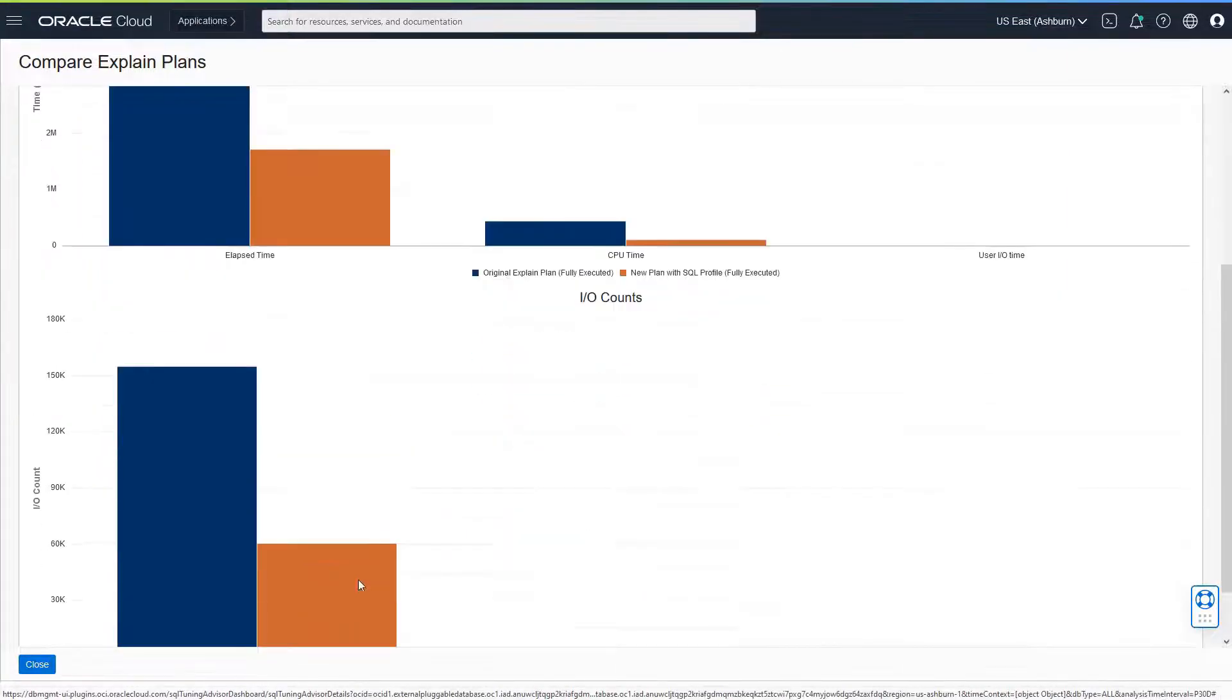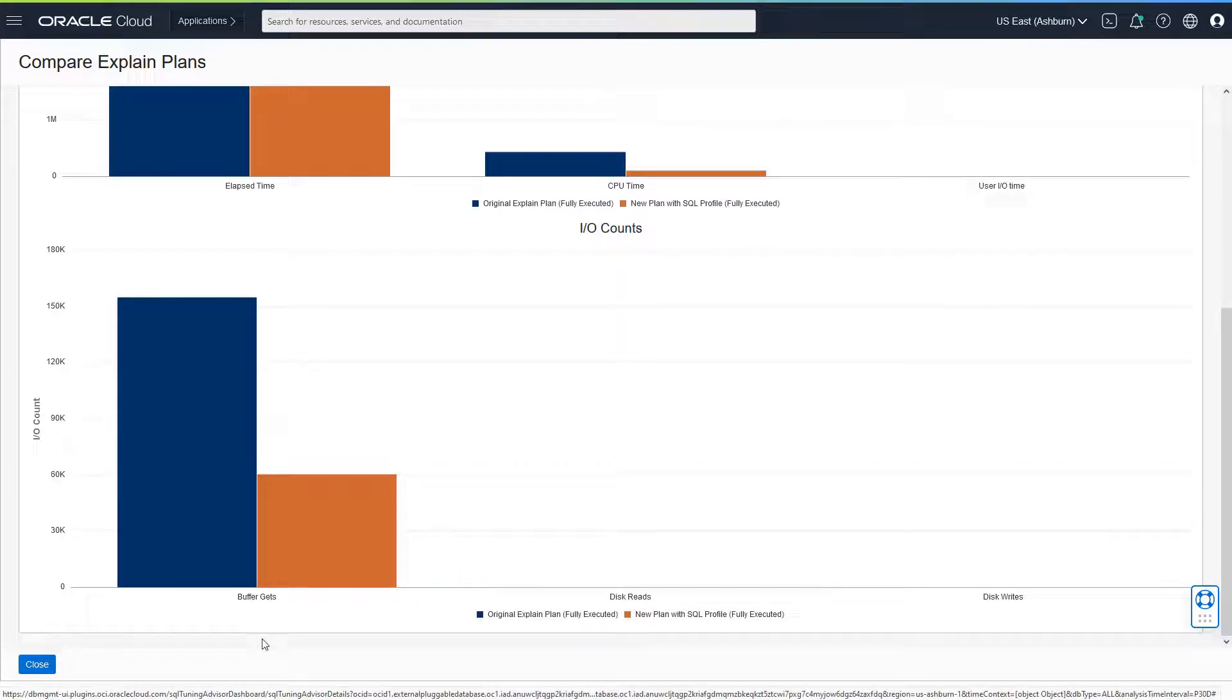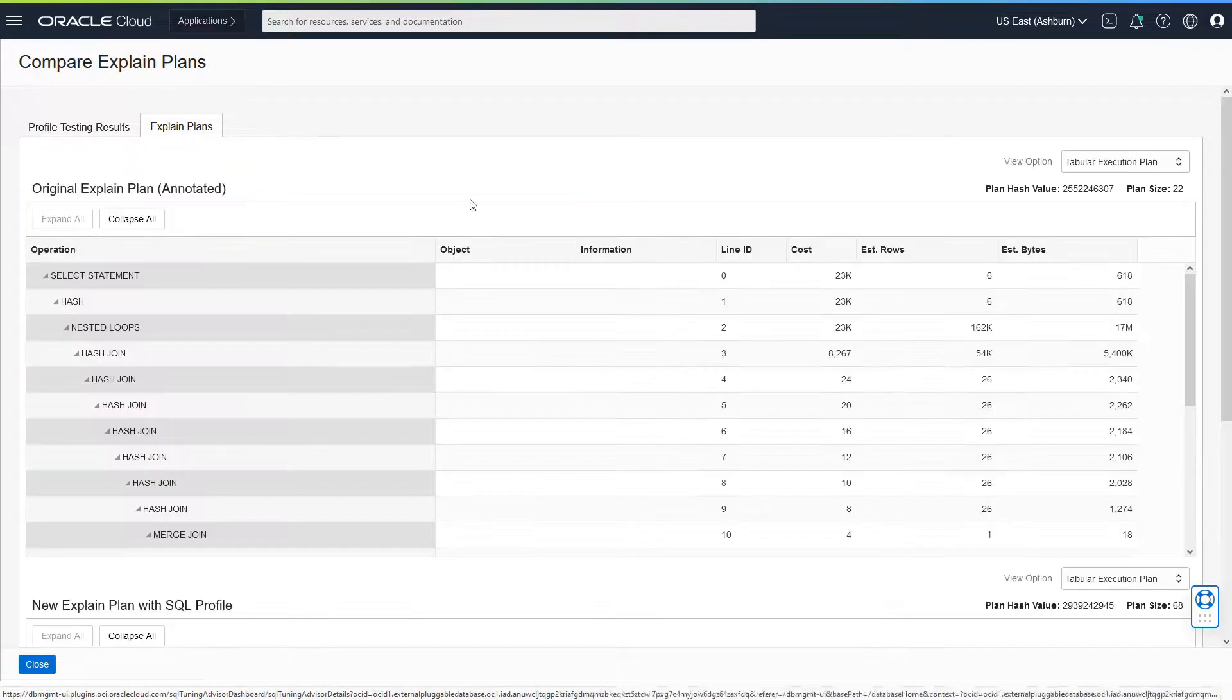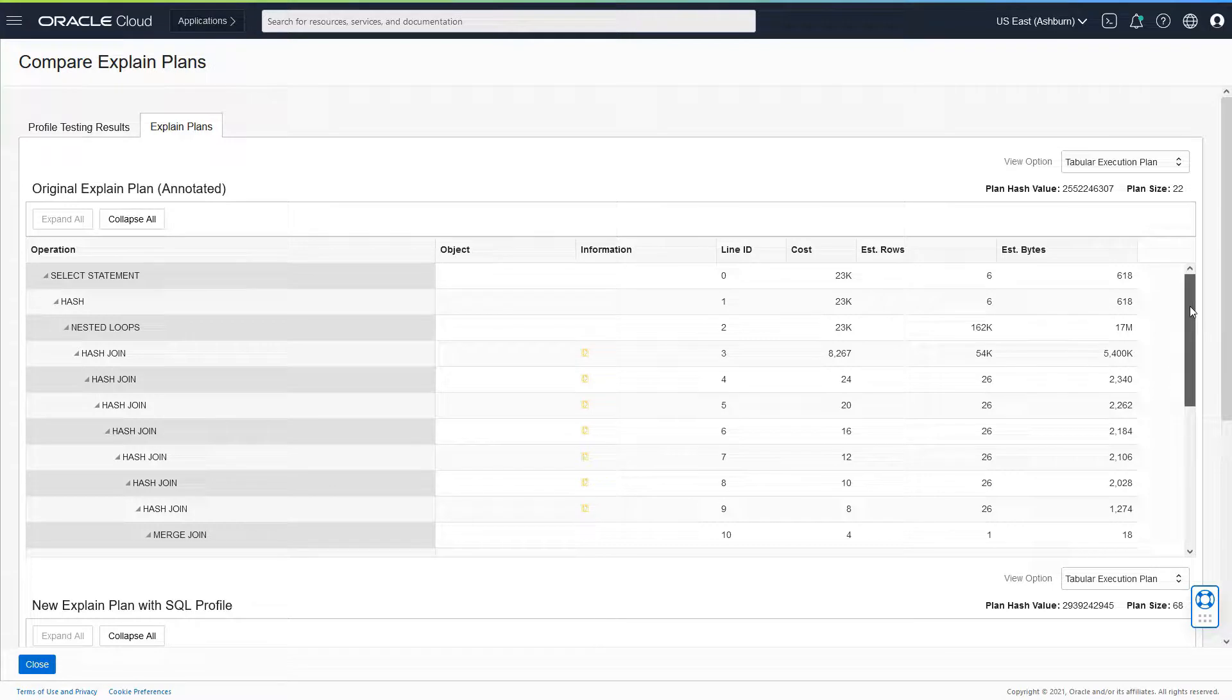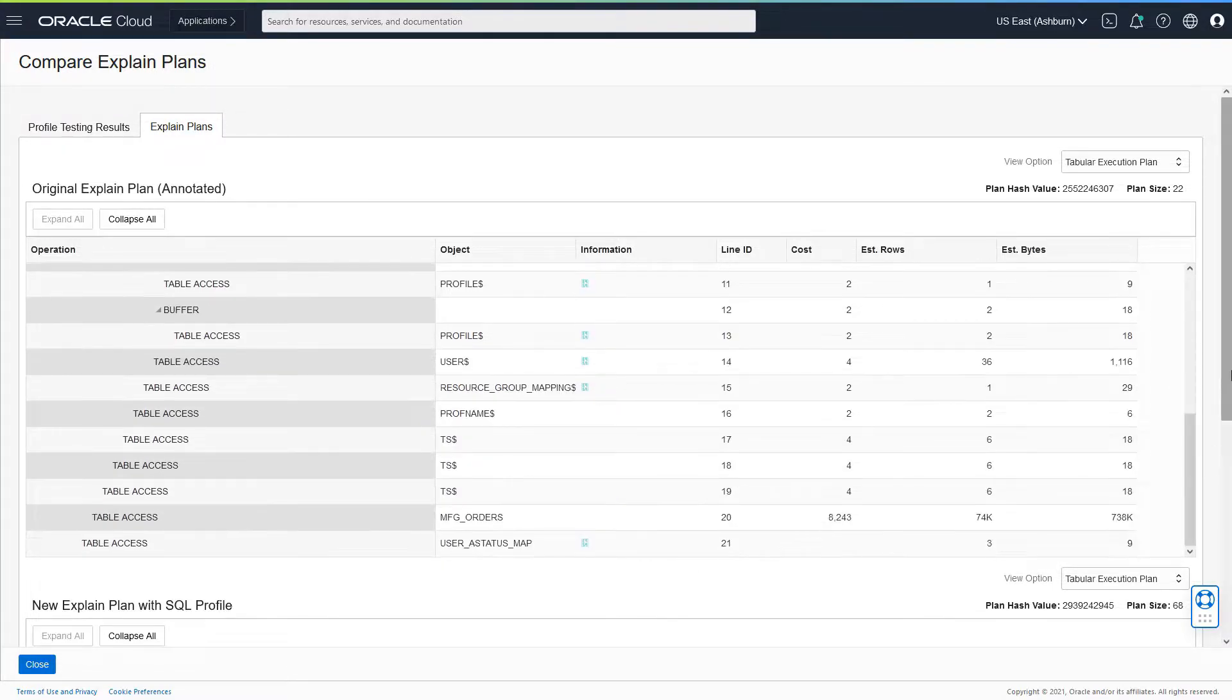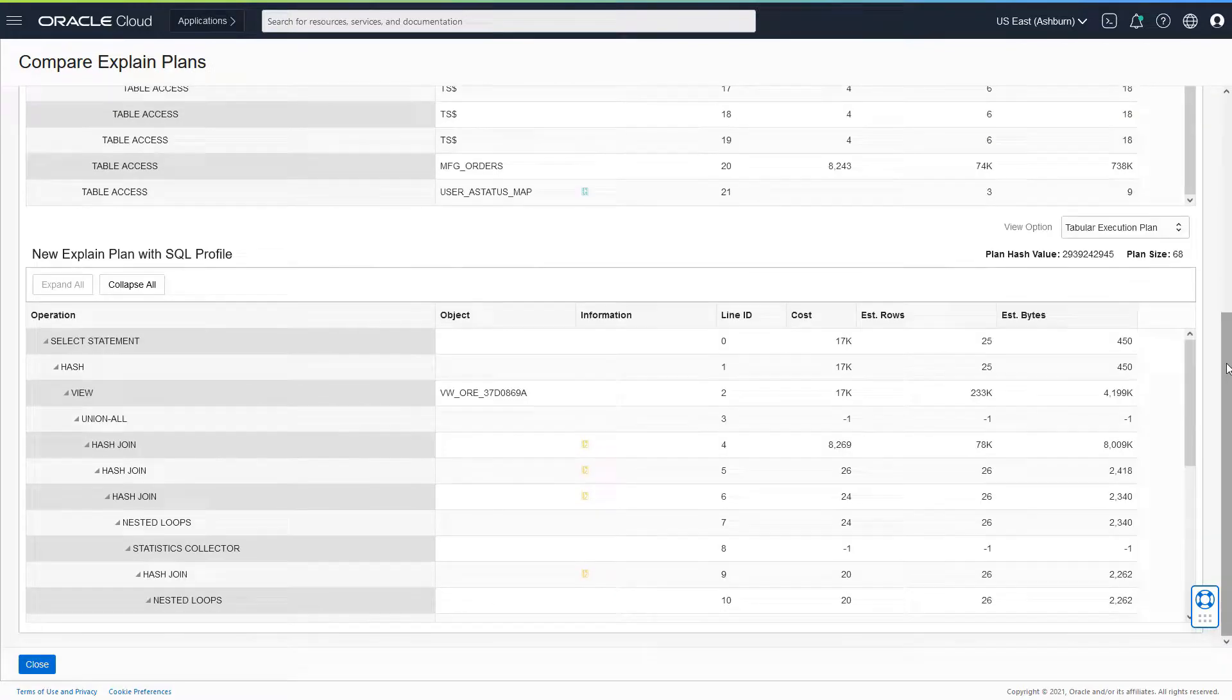And also you would do the same in terms of other statistics like buffer gets. Based on that, you could take a call or maybe go to the explain plan section and compare the explain plan before SQL profile as well as after SQL profile. You would be able to see the impact of the SQL profile implementation.